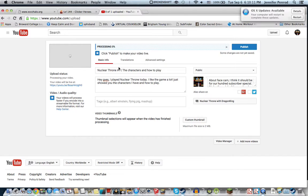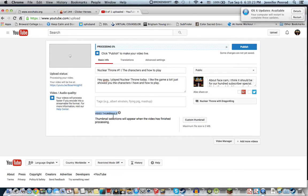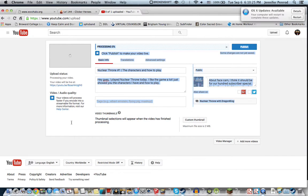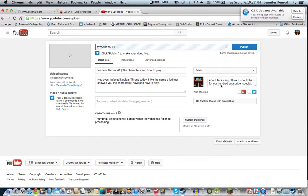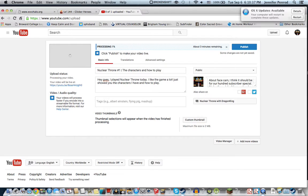And then it finishes uploading and processing. You can either use custom thumbnail or do a video thumbnail after it's done processing. And then it'll upload to the channel or whichever thing you want.